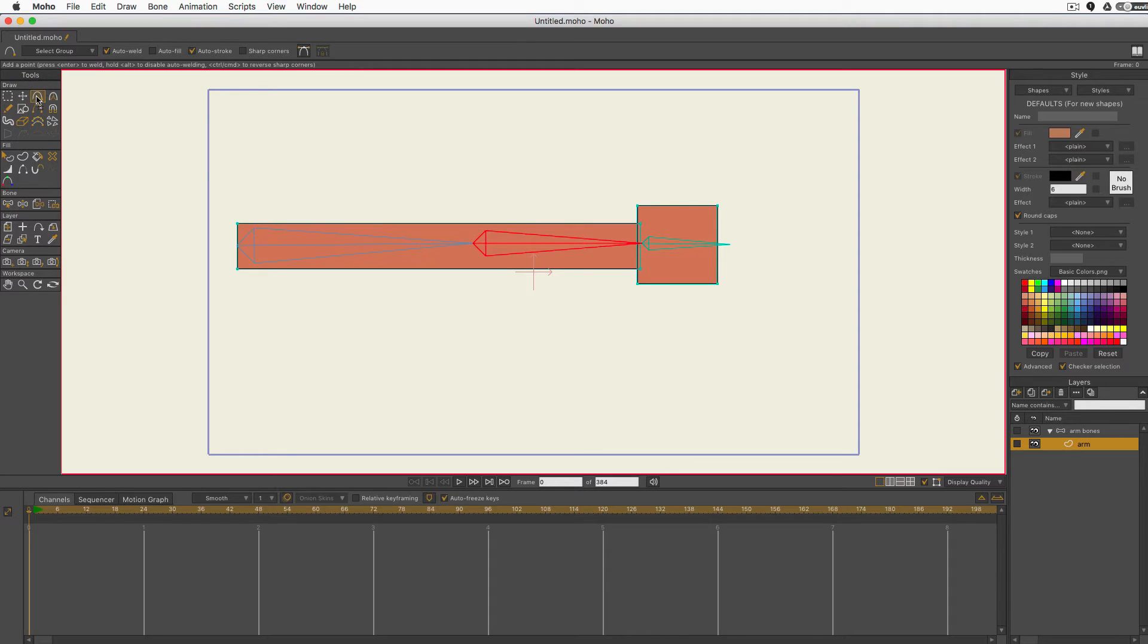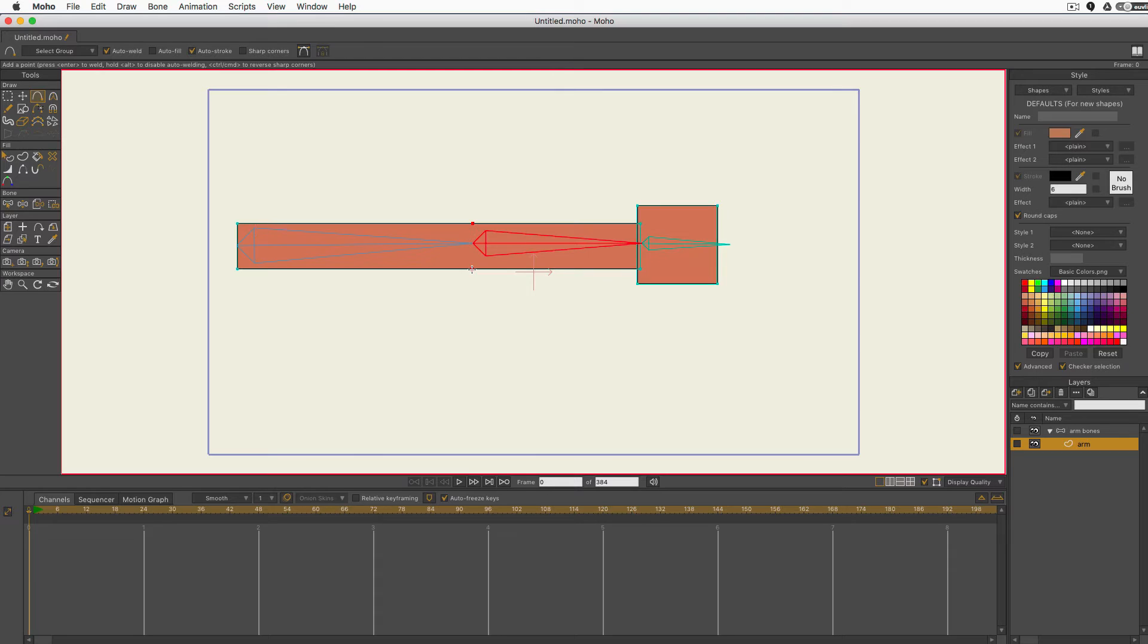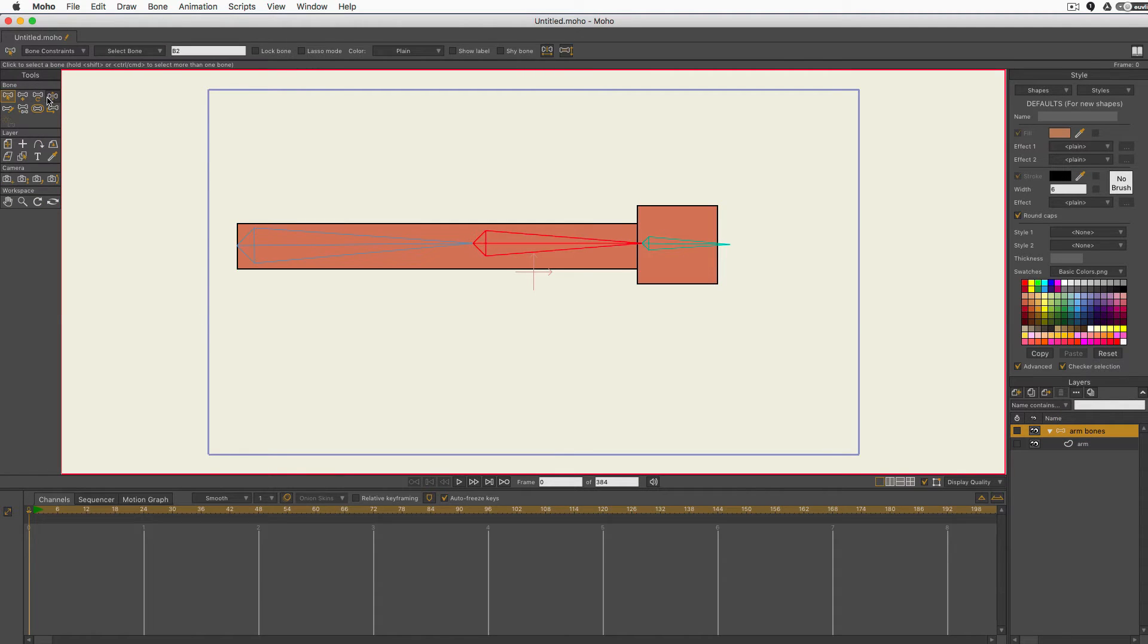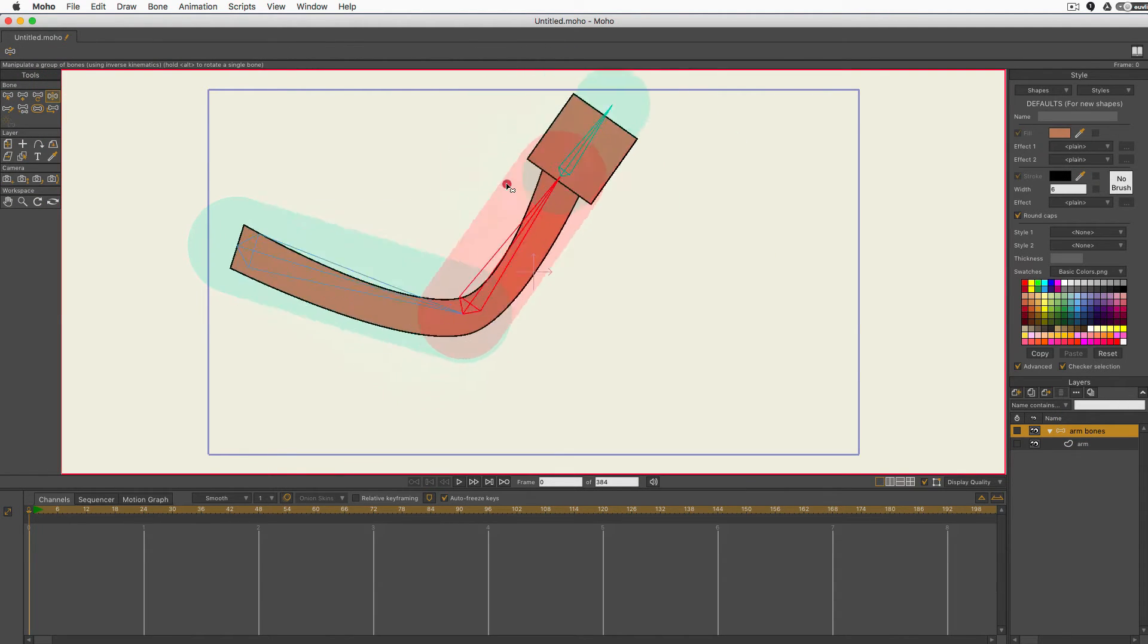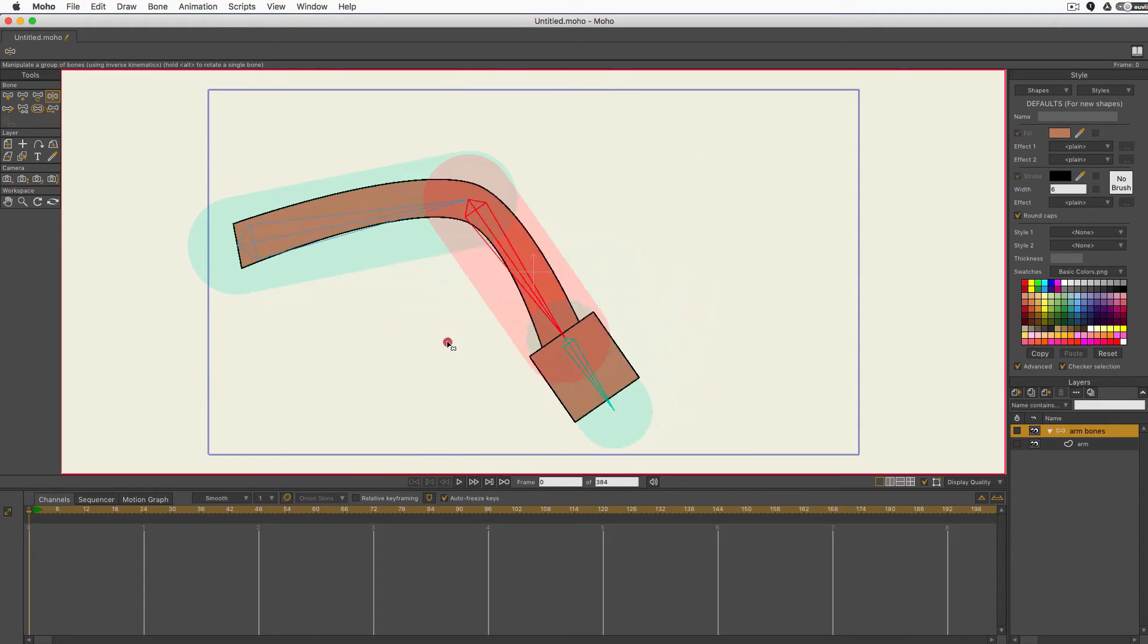We need to add some vectors at the elbow. Let me get my add points tool. I'll move over the rectangle at the elbow and you can see the little red dot appears there. I'll click to add a point. There's my little red dot on the underside. Click. There. Now I've added points at the elbow. Let's go back to the bone layer, manipulate bones. Now it's bending.